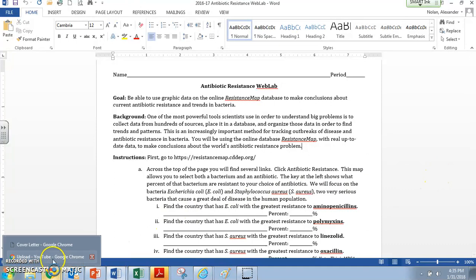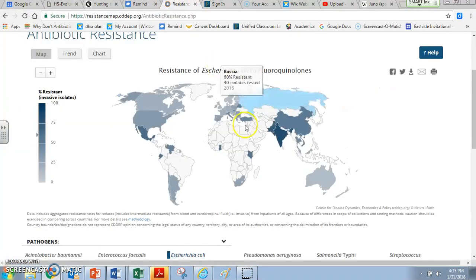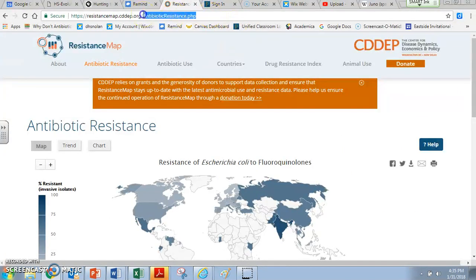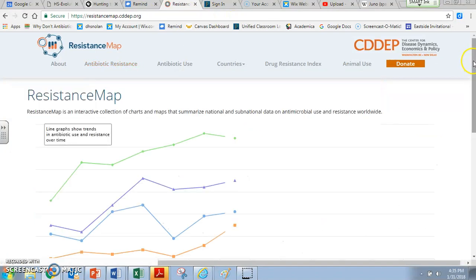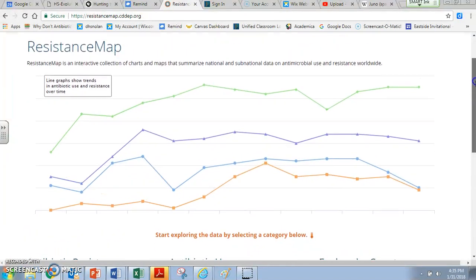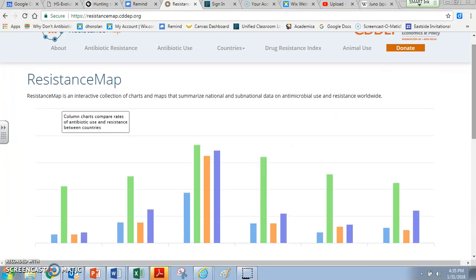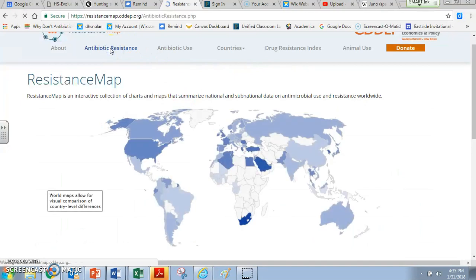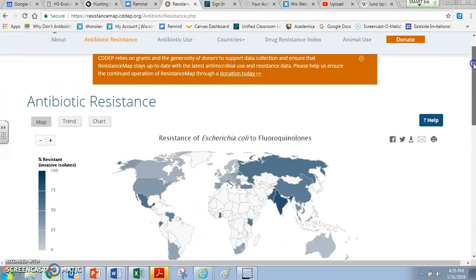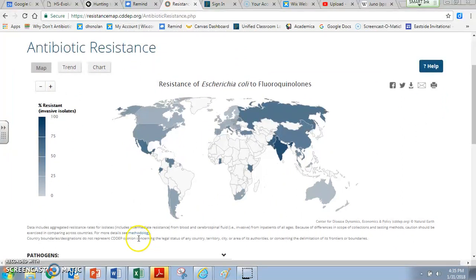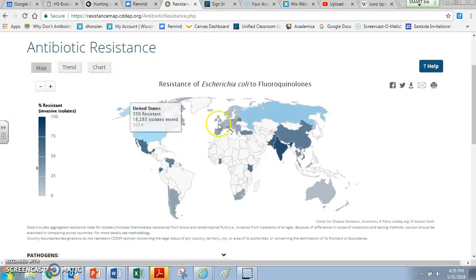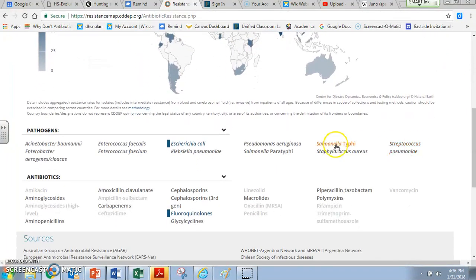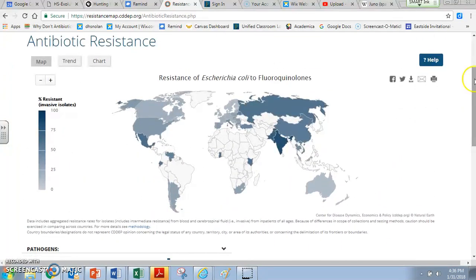Let me show you what Resistance Map looks like, and we'll bounce back and forth with the worksheet. When you first go to the website it looks like this — you'll see some animation with maps moving. We want to figure out how to use this tool to understand antibiotic resistance. We're going to click on that tab, which takes us to a map of the world. We'll see some options, some colors, and buttons to interact with.